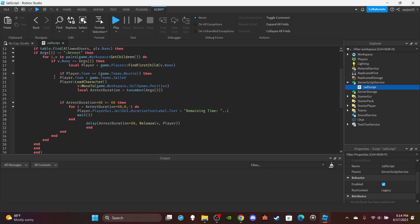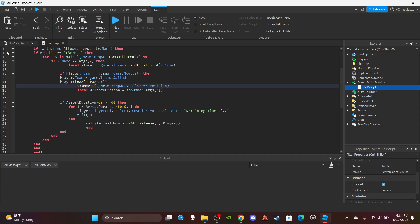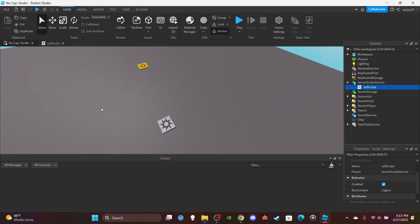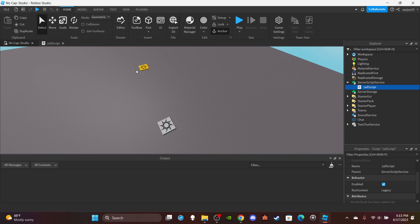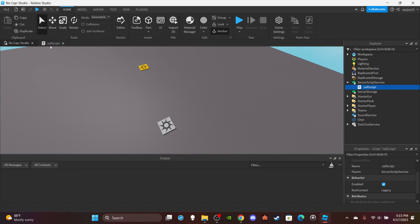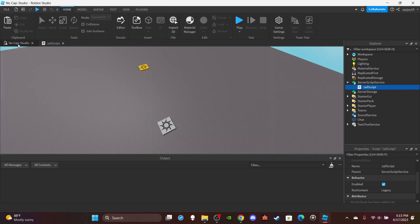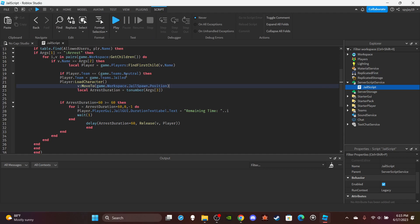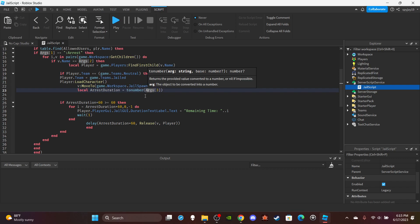It'll then get the player's team and then if the player's on the neutral team, then it'll change the player's team to jailed. It'll reload the character, move the character over to the jail spawn position, which is the yellow, more like yes, like yellow, honestly the yellow spawn over there. And then get the duration by converting.